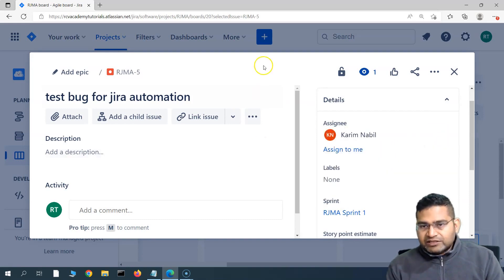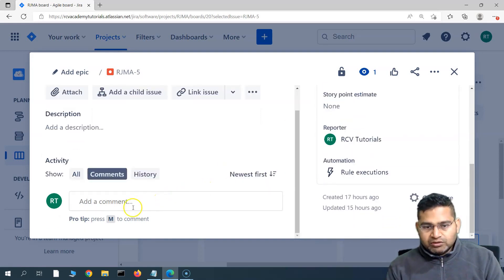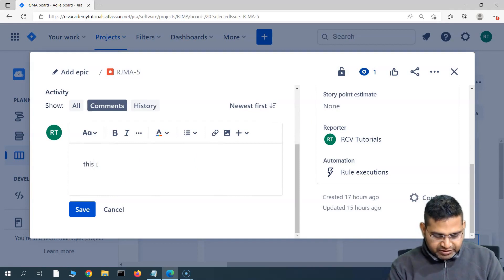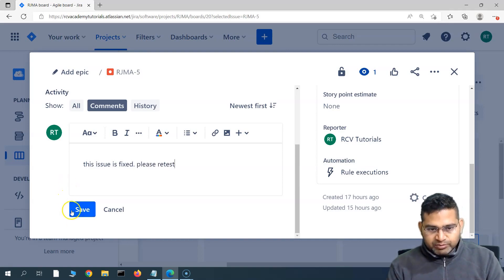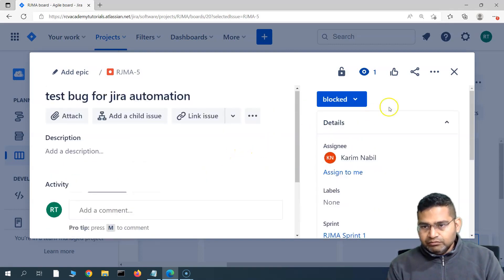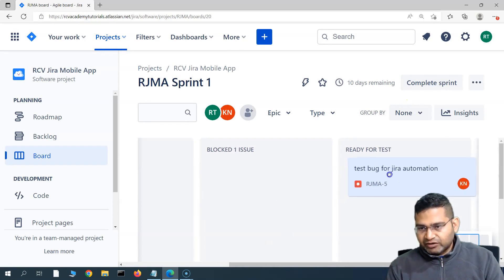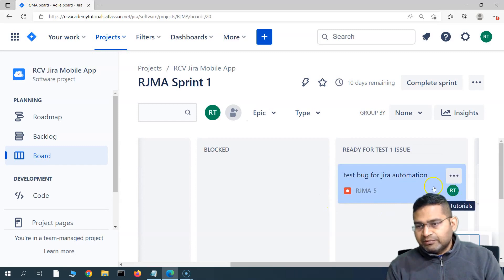Now as soon as this particular issue is fixed — say the developer has been working on it and has fixed it — the developer will add a comment: 'This issue is fixed, please retest.' Then the developer will move this issue to 'Ready for Test' by dragging and dropping it into that column. As soon as the developer drops it into 'Ready for Test', the reassignment should happen automatically.